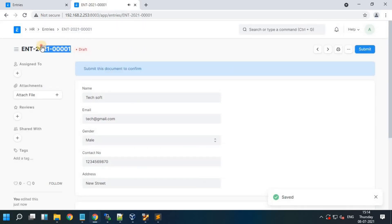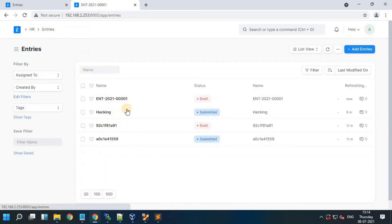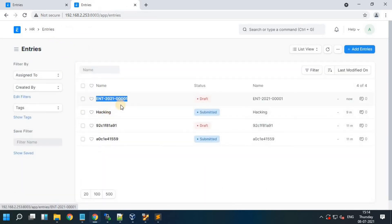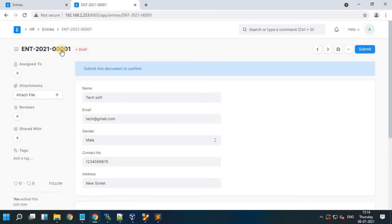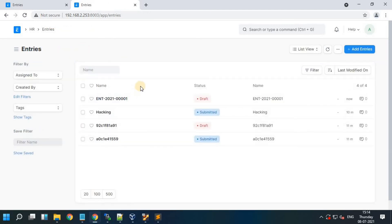Now see the difference — the name will change by series. That's it guys, we will see in the next video. Have a nice day.